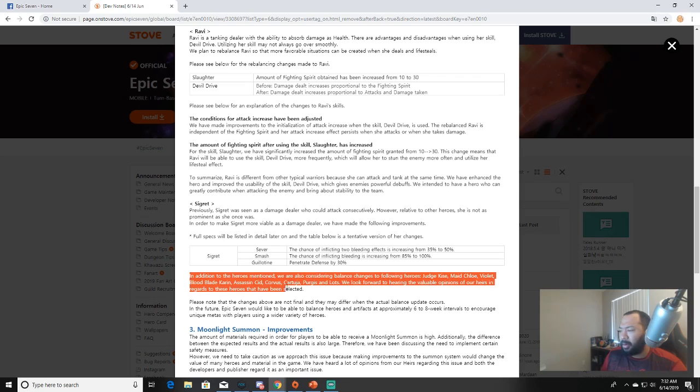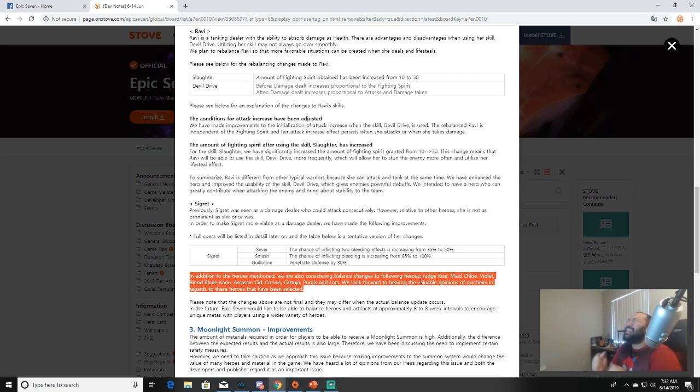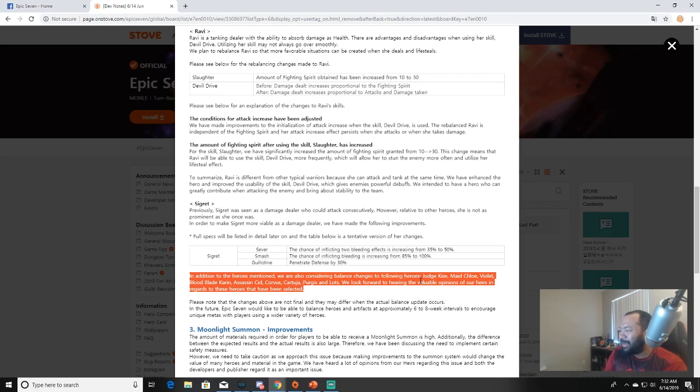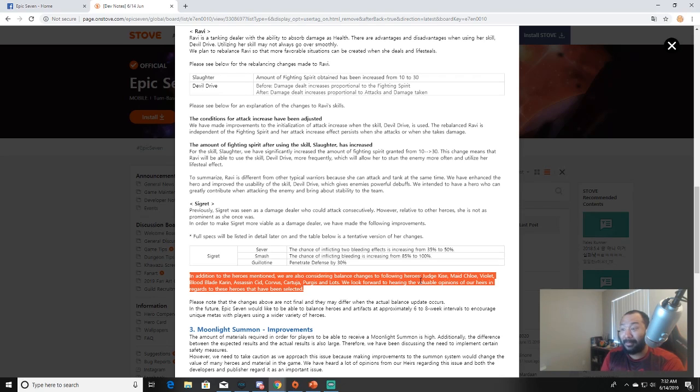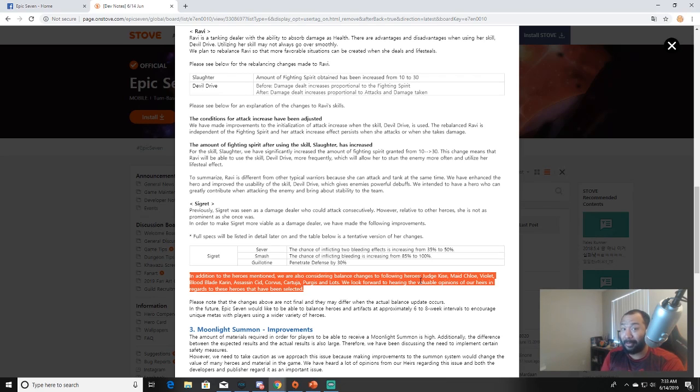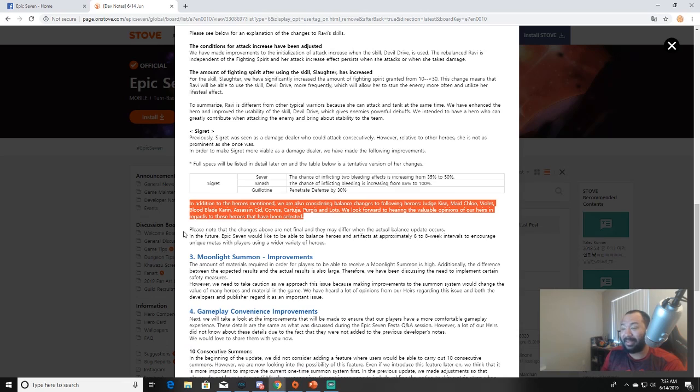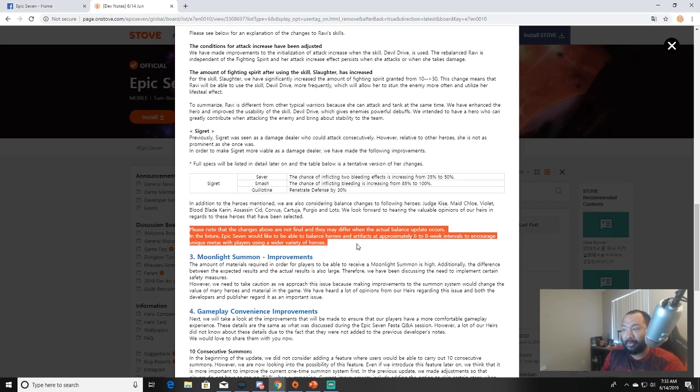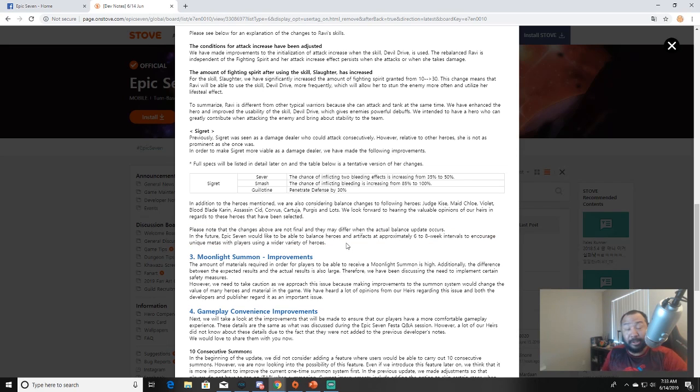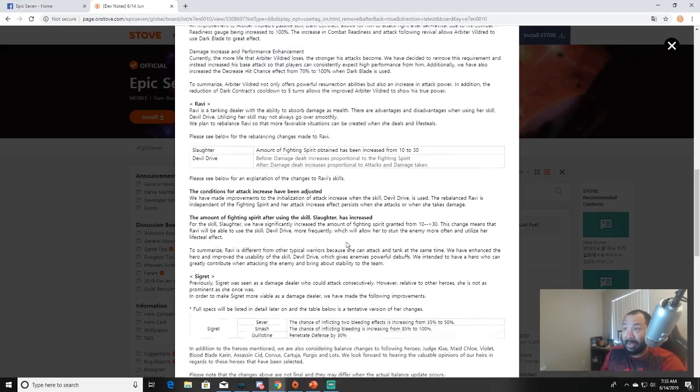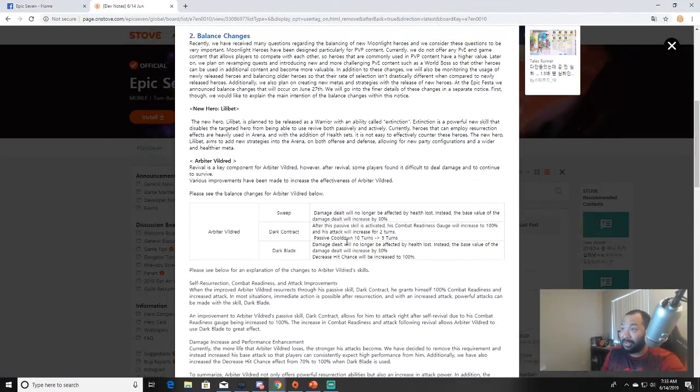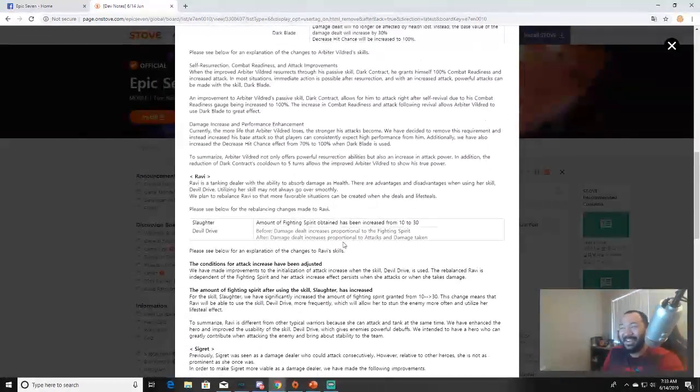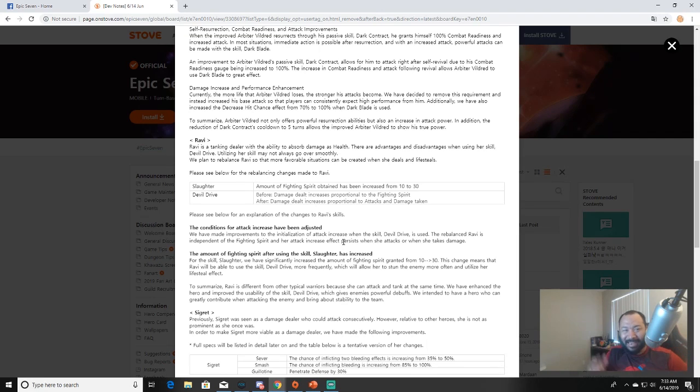In addition to the heroes mentioned, we are also considering changes to the following heroes: Judge Kise - let's go! Man this is the best balance patch ever. Maid Chloe - for those of you guys complaining about Maid Chloe, there you go. Violet is about to give up. Blood Blade Karin. Assassin Cid - yes! Regular Corvus. Regular Cartuja. Purrgis - regular Purrgis. And Lots. I'd imagine they're probably going to increase Purrgis's counter attack, and if they do that yo, Purrgis is about to be annoying bruh. Epic 7 would like to be able to balance heroes and artifacts approximately every six to eight week intervals to encourage unique metas with players using a wider variety of heroes. Yo this is dope! I got Segret, I got Rabbi, I got Arbiter, I got Judge. I'm like let's go man, just buff all my heroes!